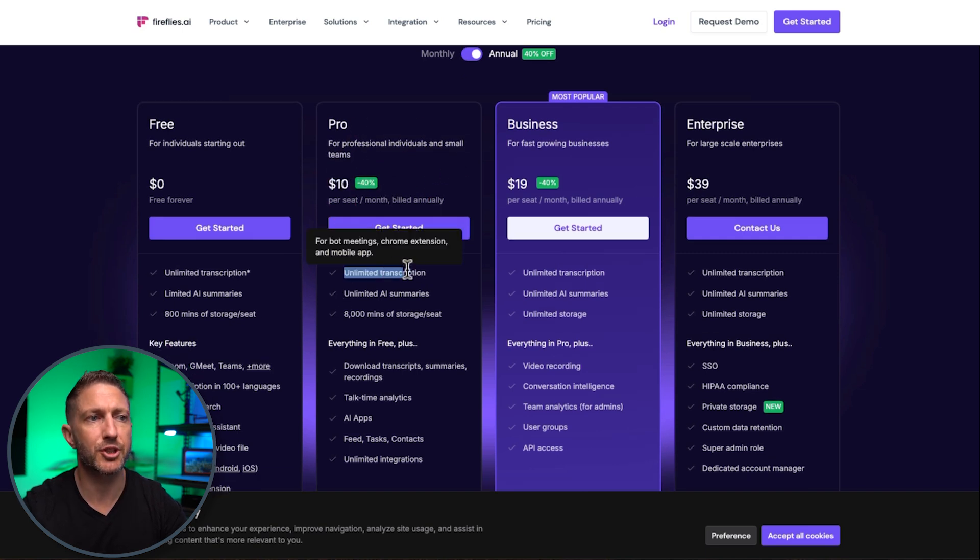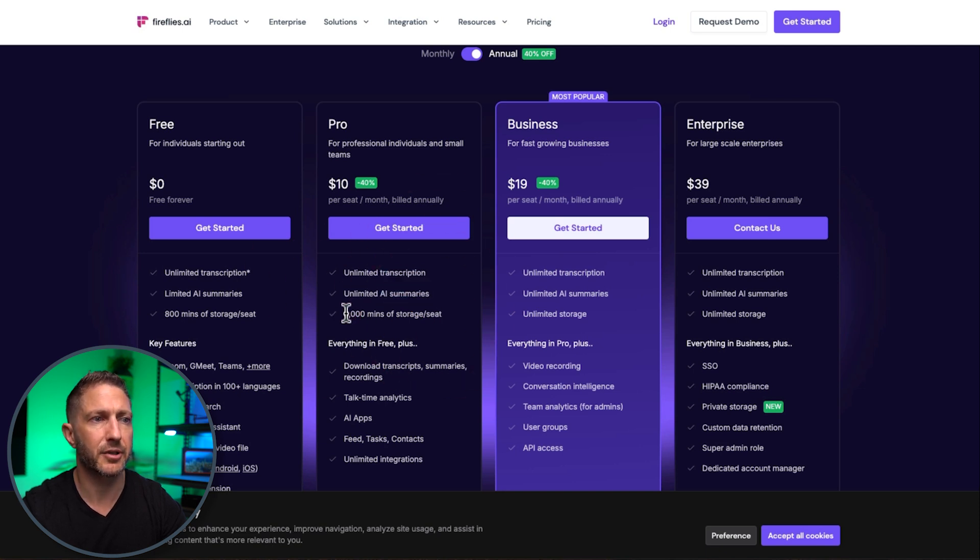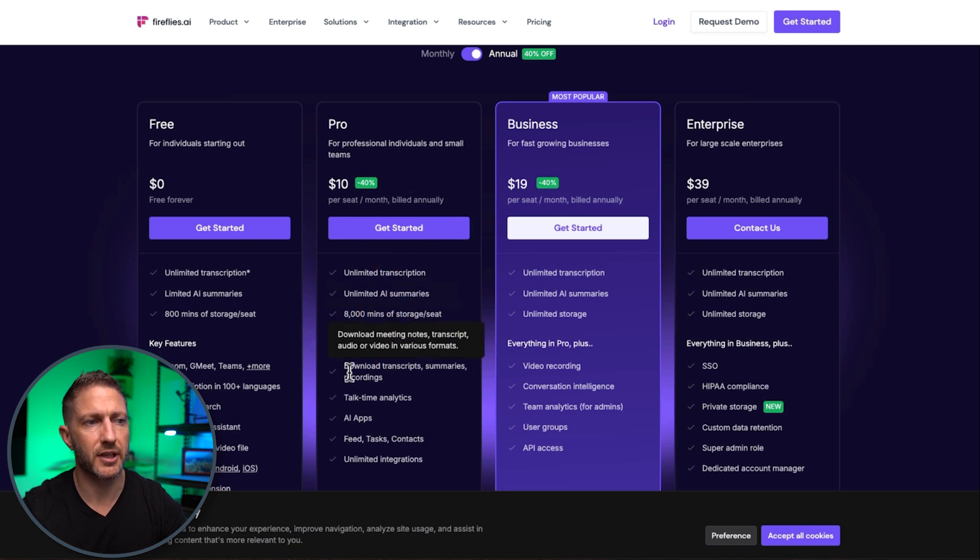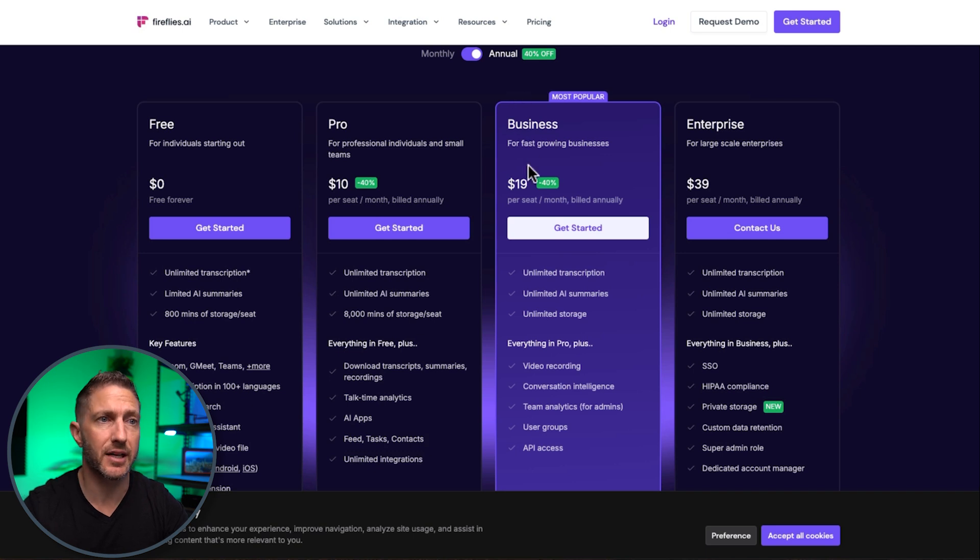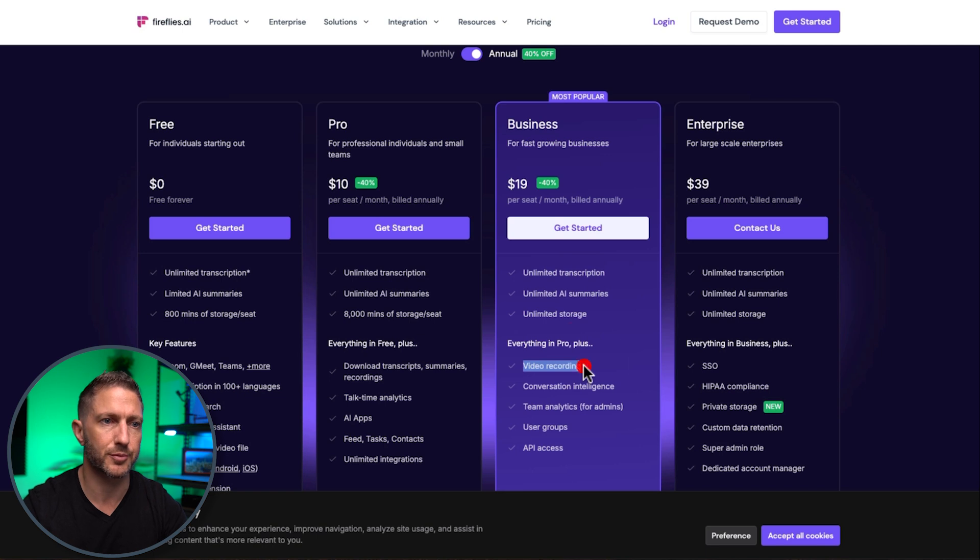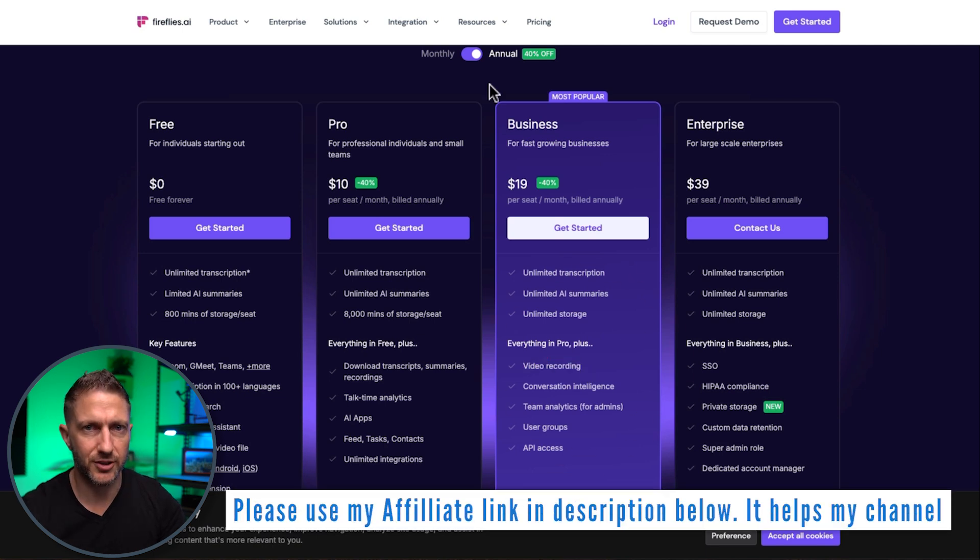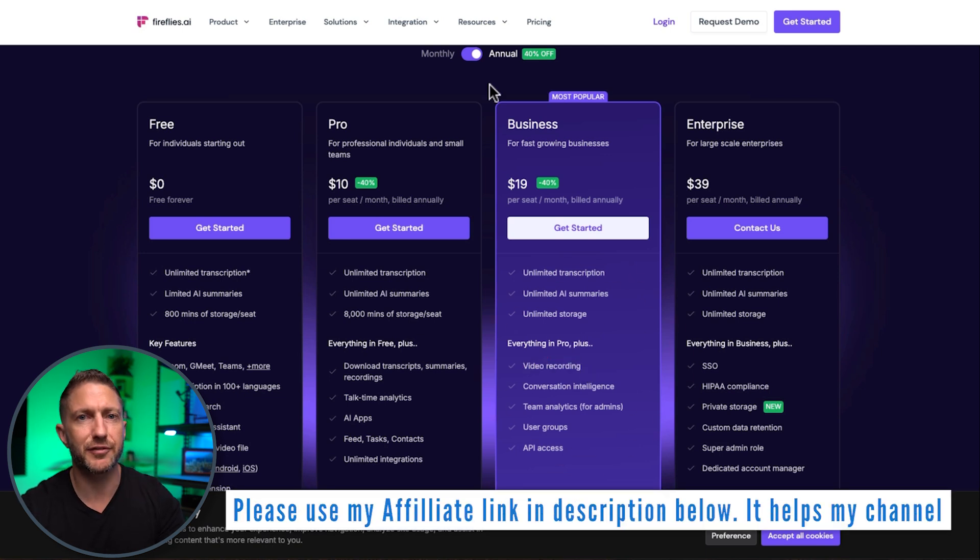you can see we get unlimited transcription unlimited AI summaries eight thousand minutes of storage plus you get bonuses like these as well if you're really keen you can upgrade to the business plan and that includes getting video recording done as part of the fit fireflies module